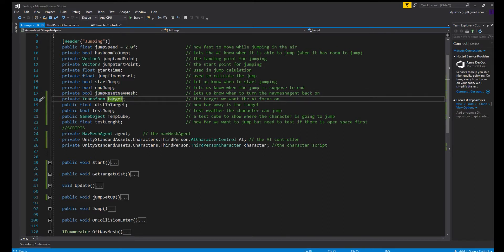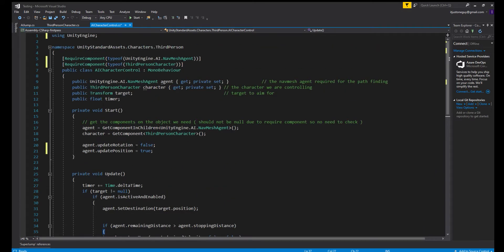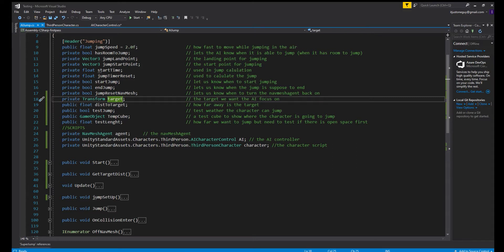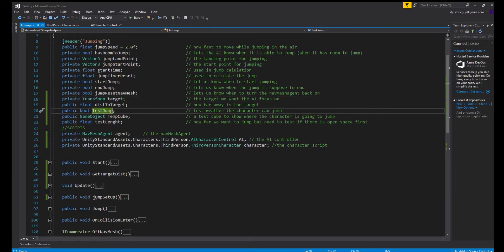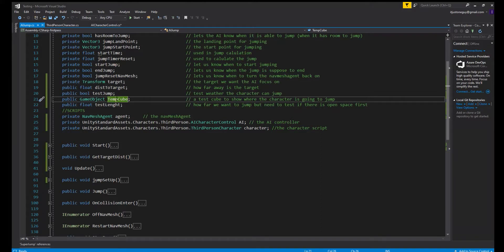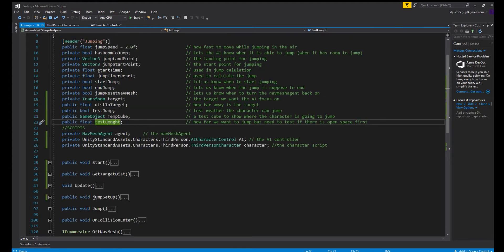We have the target of course — the target that we want the character to chase. I've set it up so the target is the same as in the AI character controller so you won't need to change that, which is why it's private. Then we have distance to target — how far away is the target we're chasing. And testJump — the button I was hitting to activate the jump. We also have the tempCube, which gives a visual representation of where the character is going to jump. It's just a regular cube with a timed destruction so it appears for a couple of seconds then disappears.